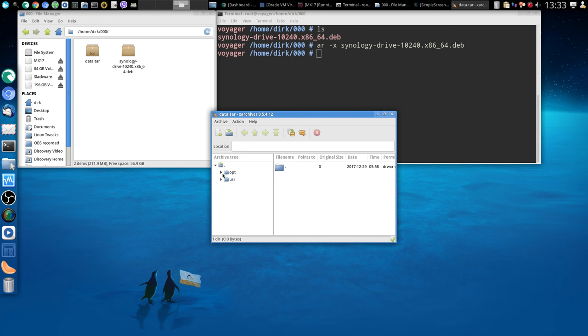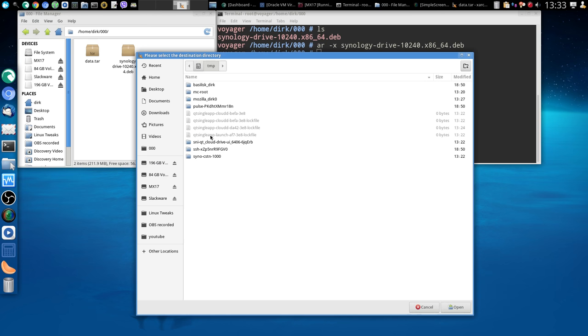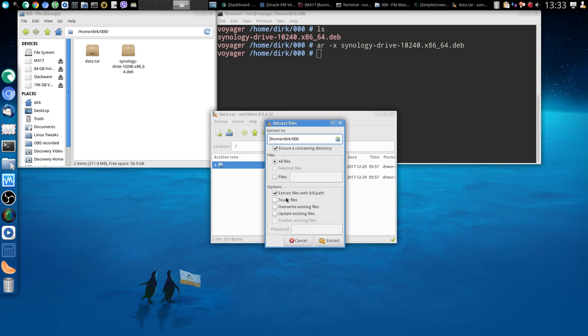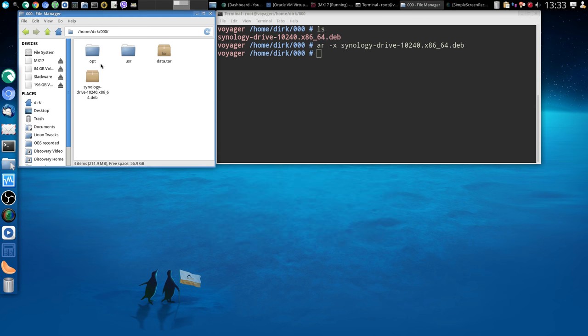So then you see I've got an opt folder and a user folder. So I go here, say extract. Sadly, it puts me always in the temp folder, which I don't want. So I'll go back here. So here's my demo folder for this video. I said it's set to all files, extract files with full path, extract. So as you can see, that was all it.